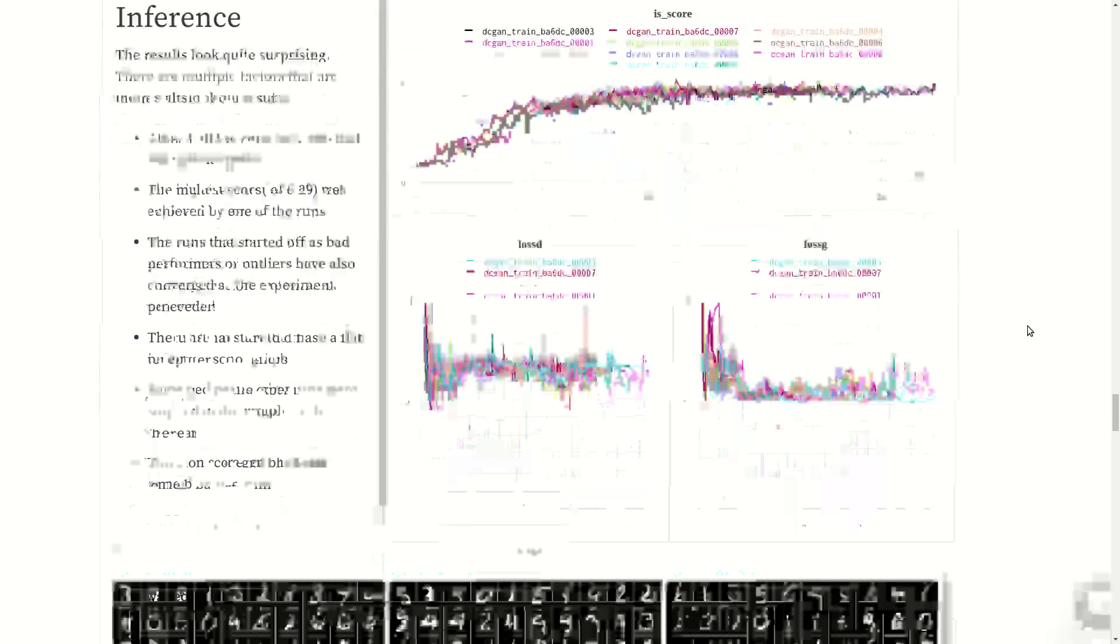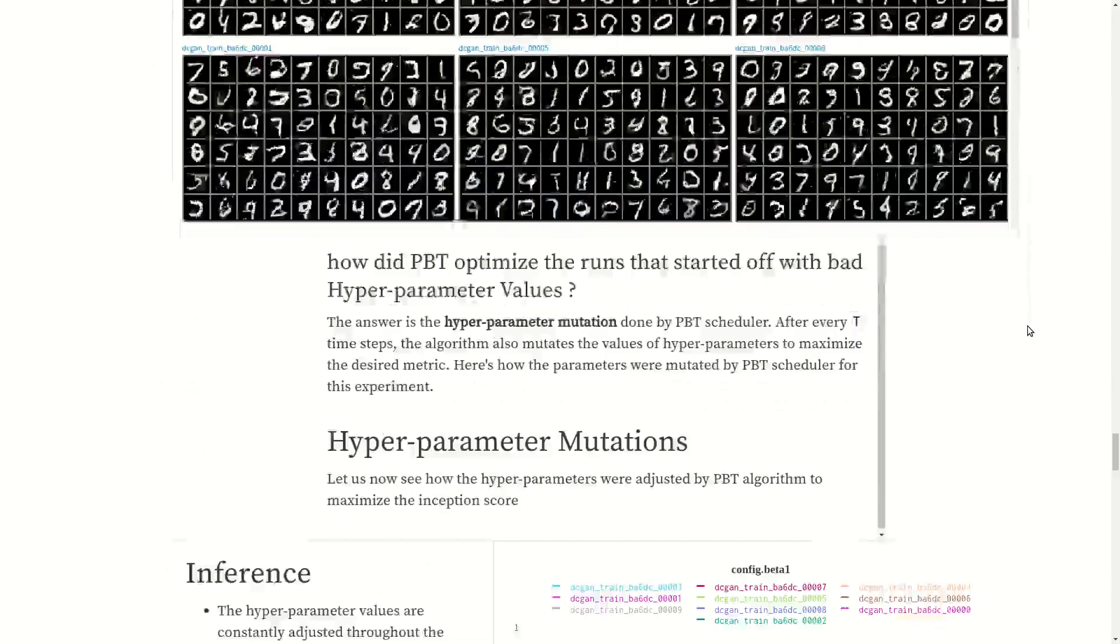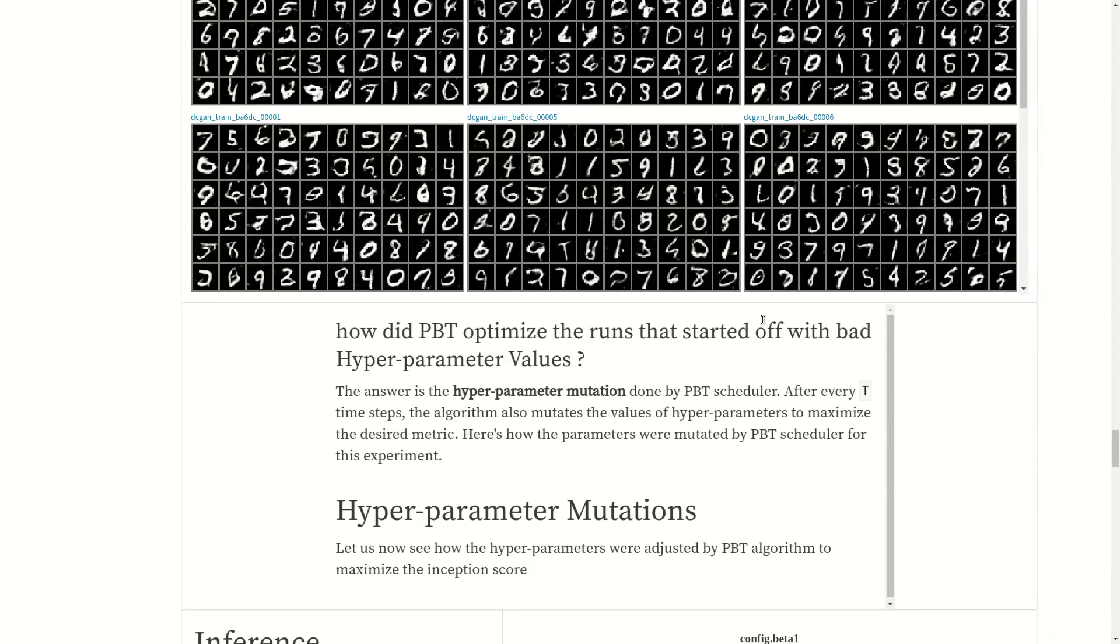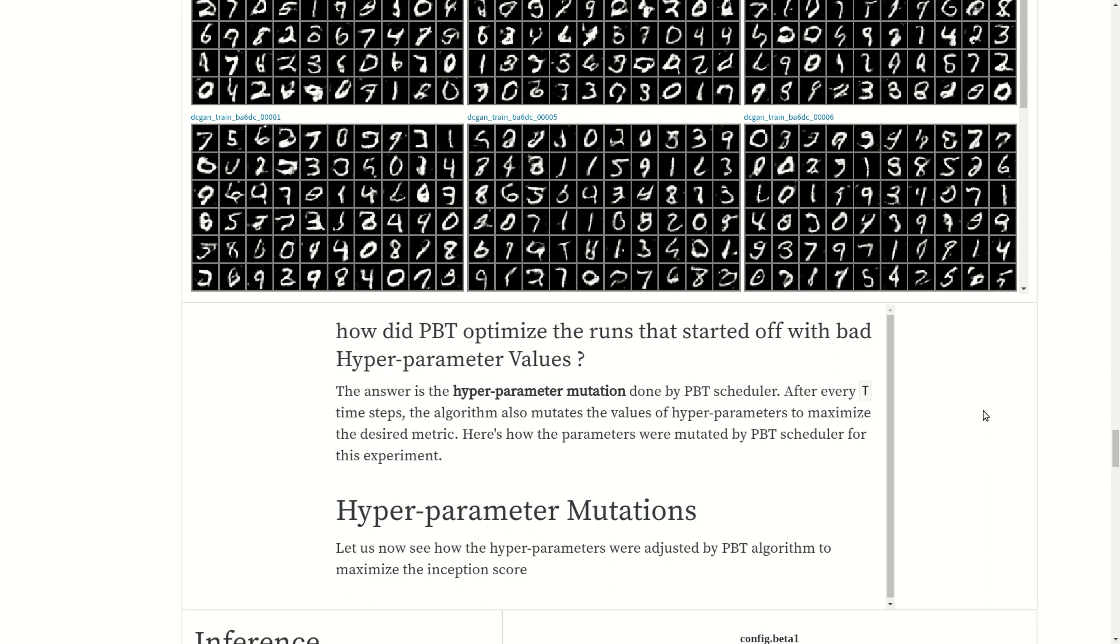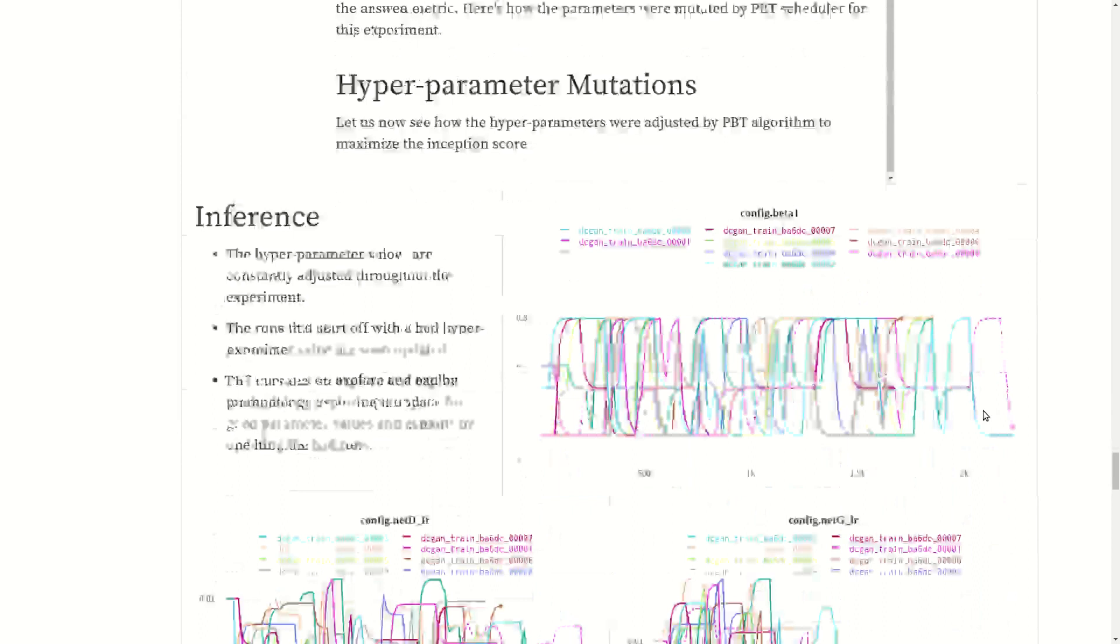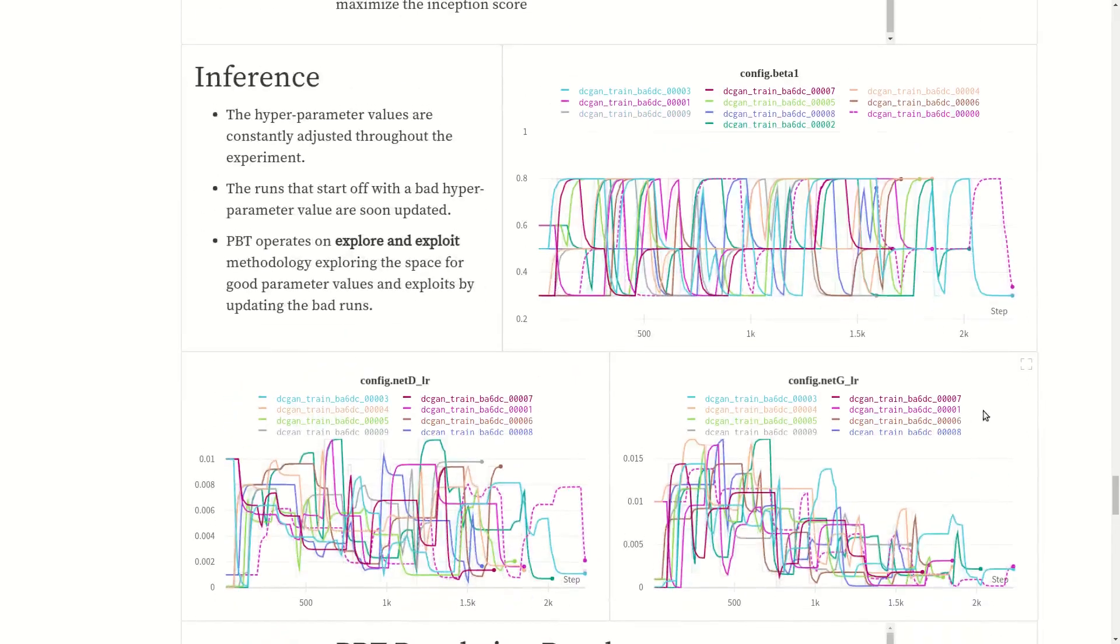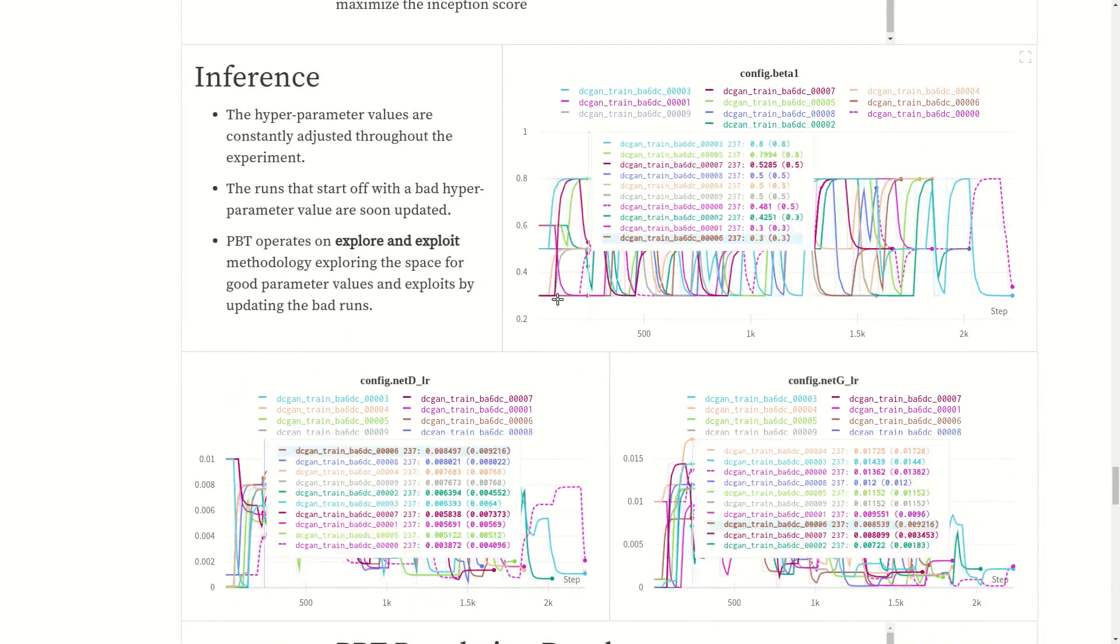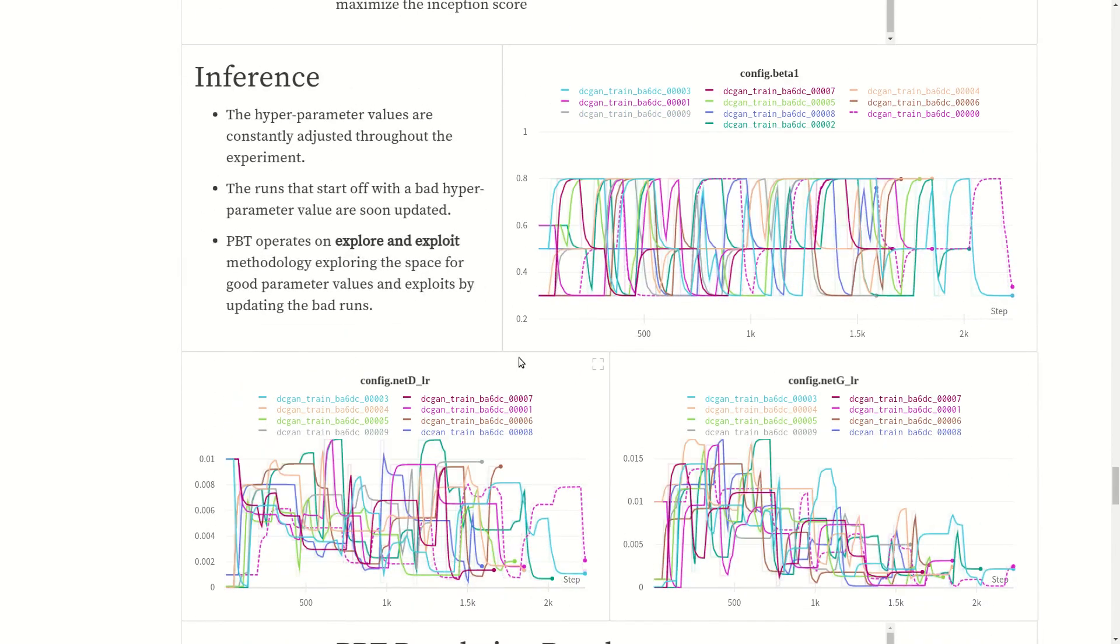Let's see how did PBT manage to optimize the runs that started off with bad hyperparameter values. The answer is hyperparameter mutation done by PBT scheduler. Remember every time step T, the algorithm also mutates the values of hyperparameters to maximize the desired metric. That's how the parameters were mutated by PBT scheduler for this experiment.